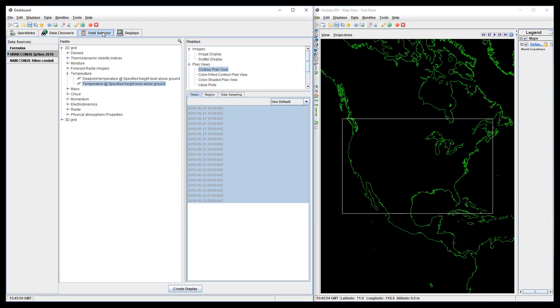The start and end time should be set to times when both data sources have data. The HRRR limits the time range because the model doesn't run as far into the future. The resolution should typically be that of the dataset with the lower time resolution.